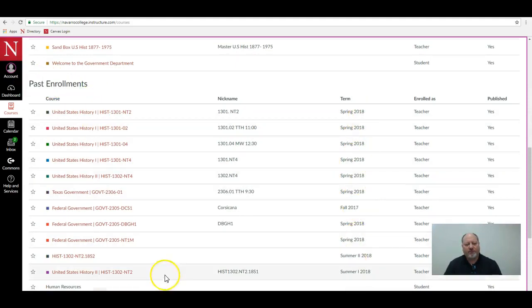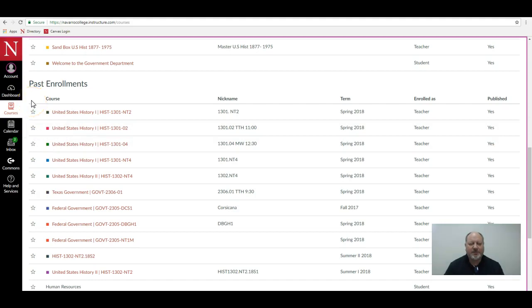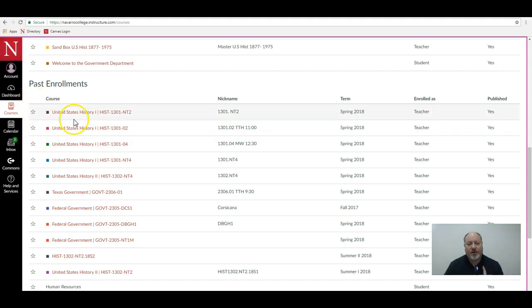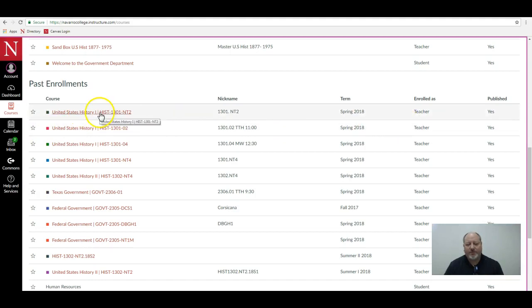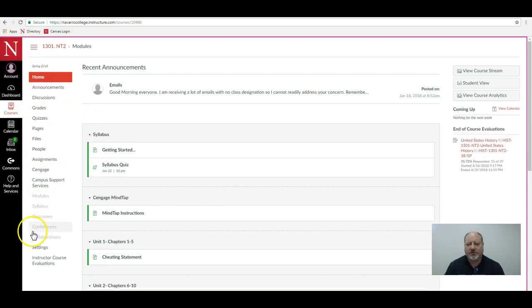You'll never be able to add these courses back to your dashboard - that's just not allowed in Canvas. However, if you click on the courses, for example this spring class here, I can click on it and access all of the content in this particular class.